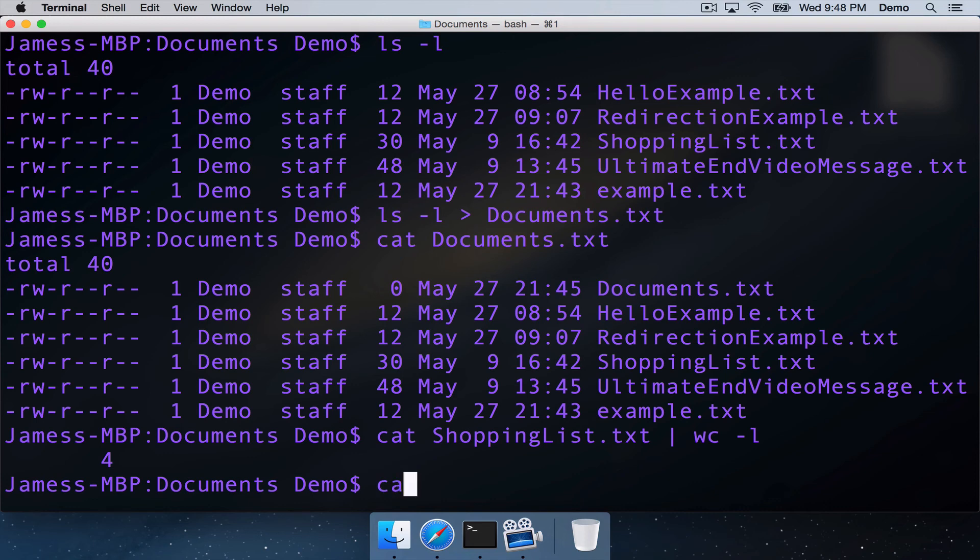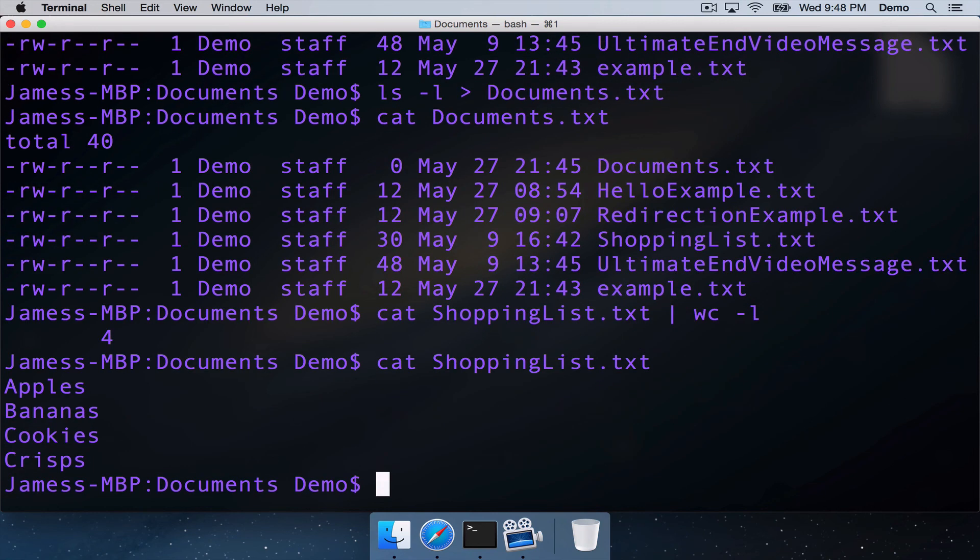And if we just cat our shopping list, just run the command without the bar and into the wc, we can see that indeed our shopping list.txt file has four lines to it.